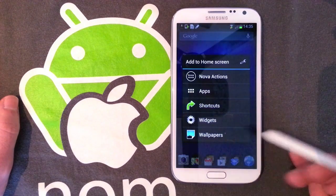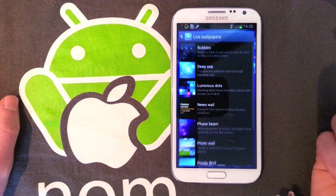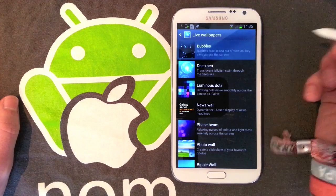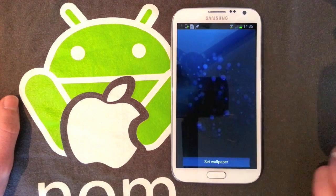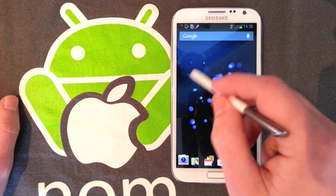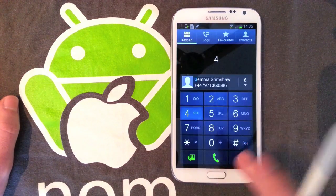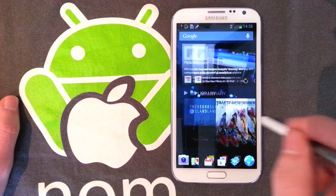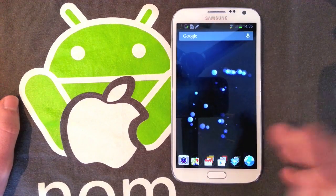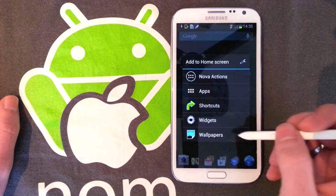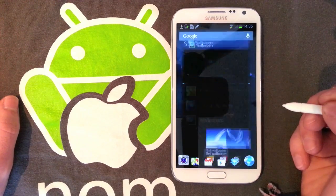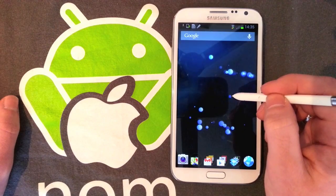The first live wallpaper is Bubbles, which I think was also on the Galaxy S3. As you can see, it makes some bubbles as you move around to generate more. It doesn't generate too many, so it's just some bubbles, but they look kind of nice. They pop quite a lot because the screen has really good contrast.